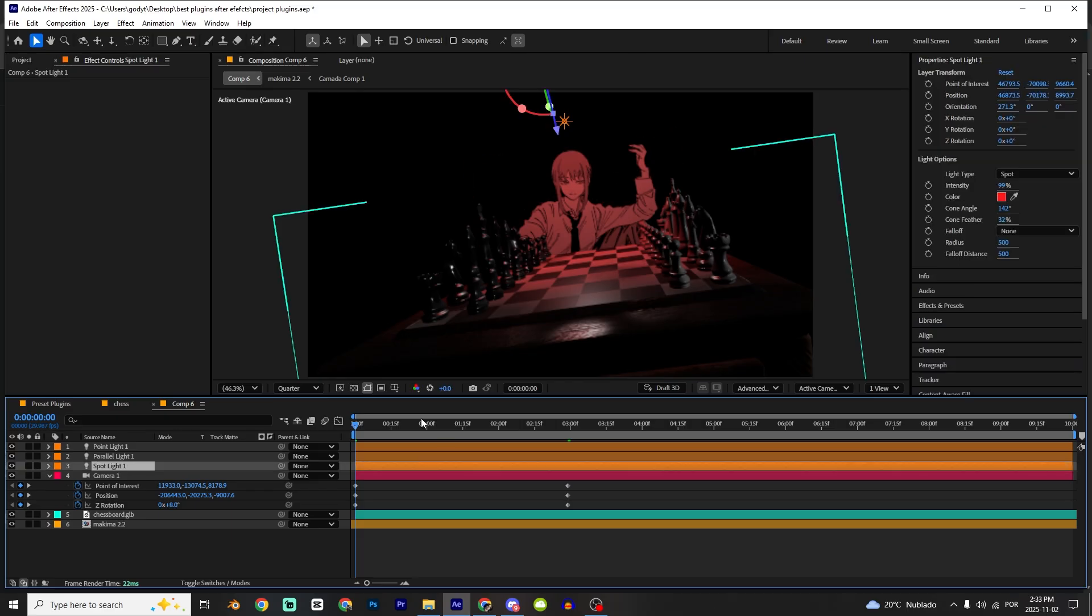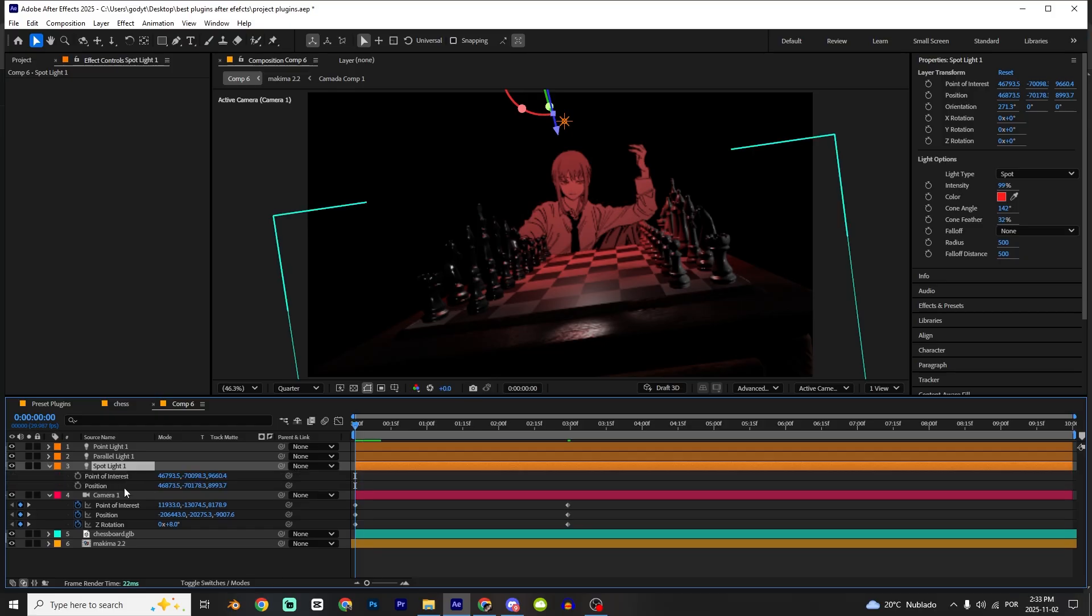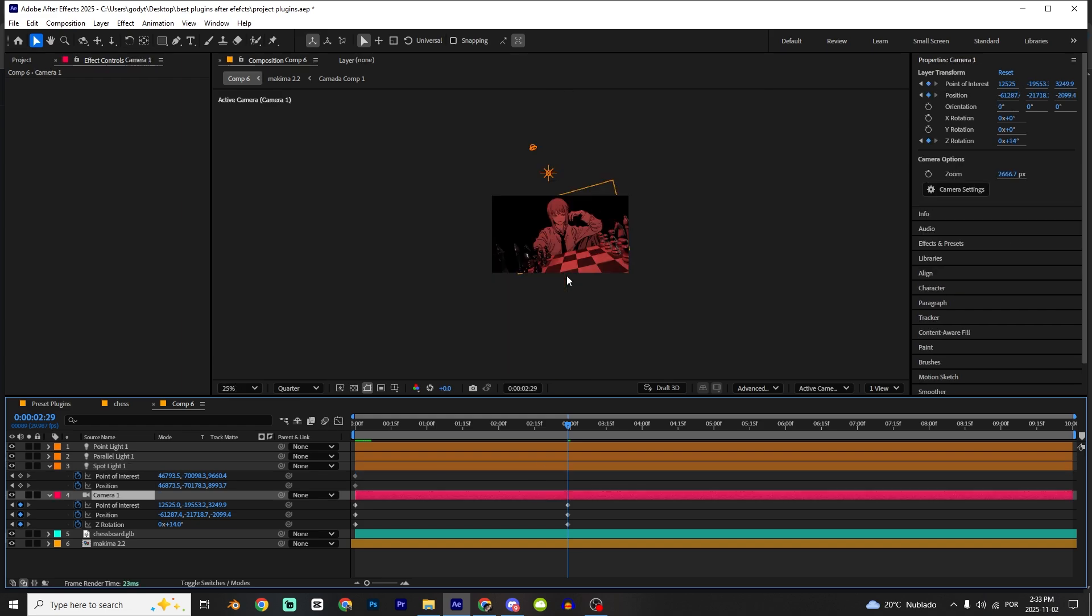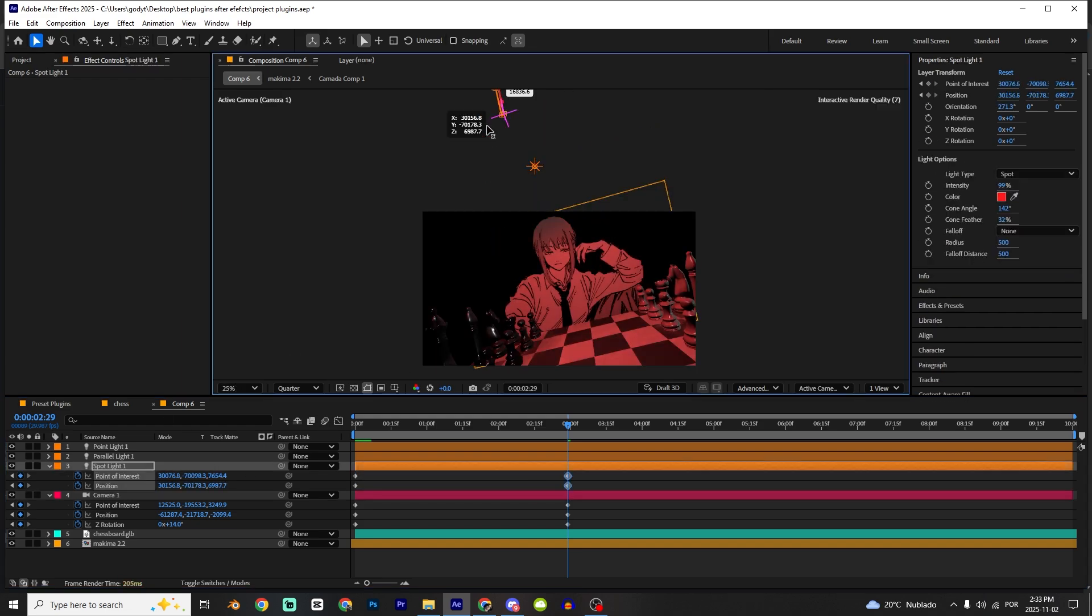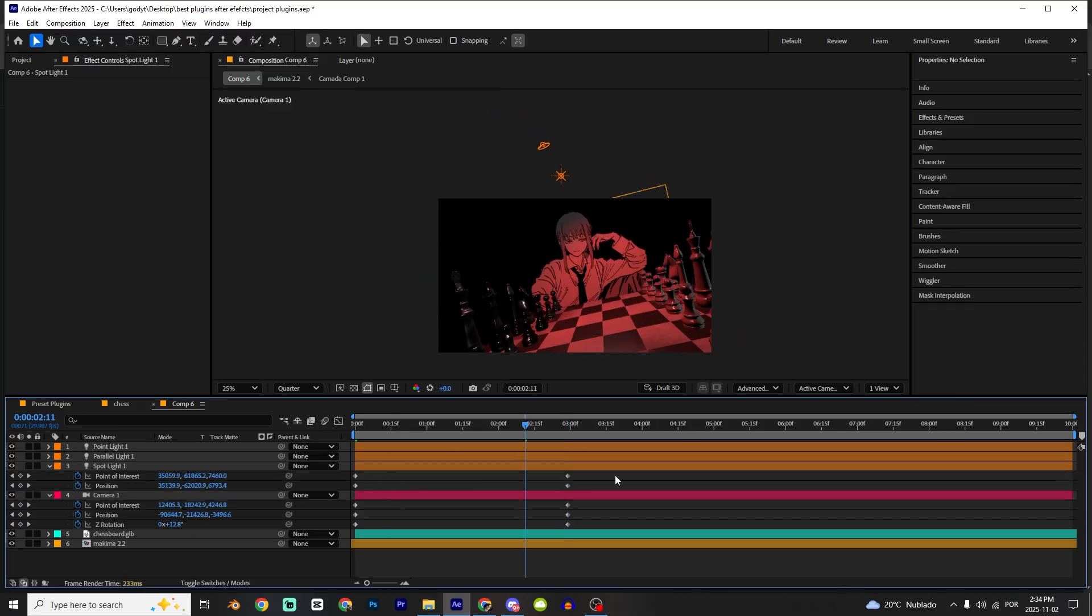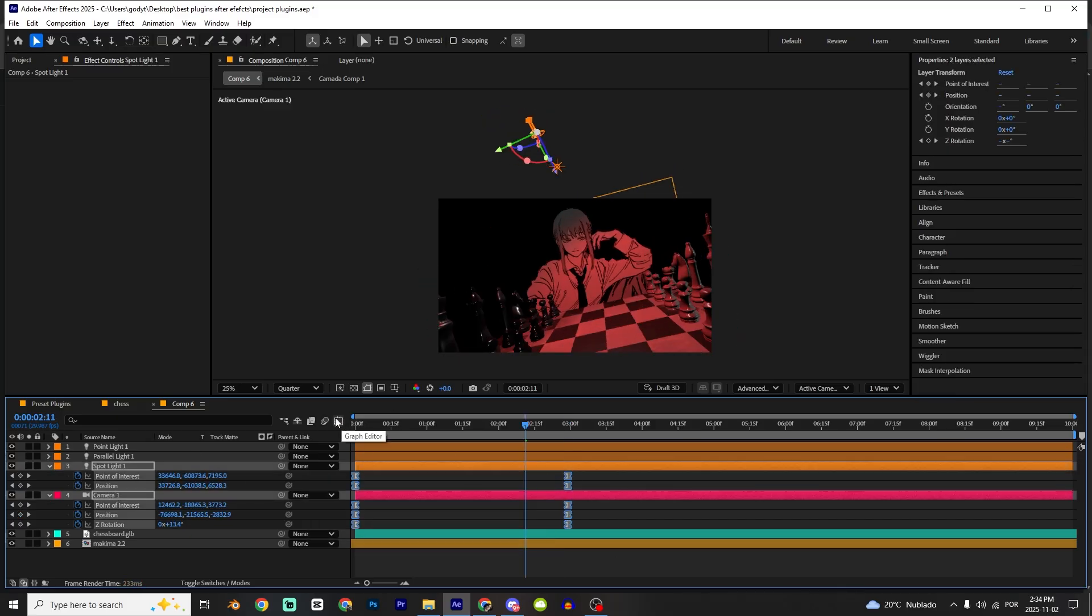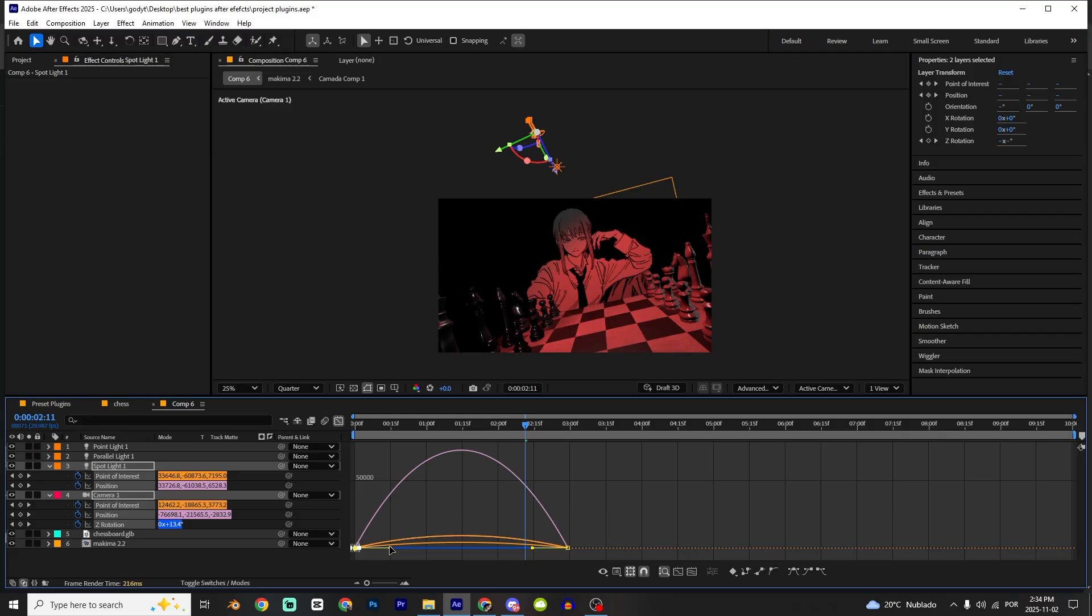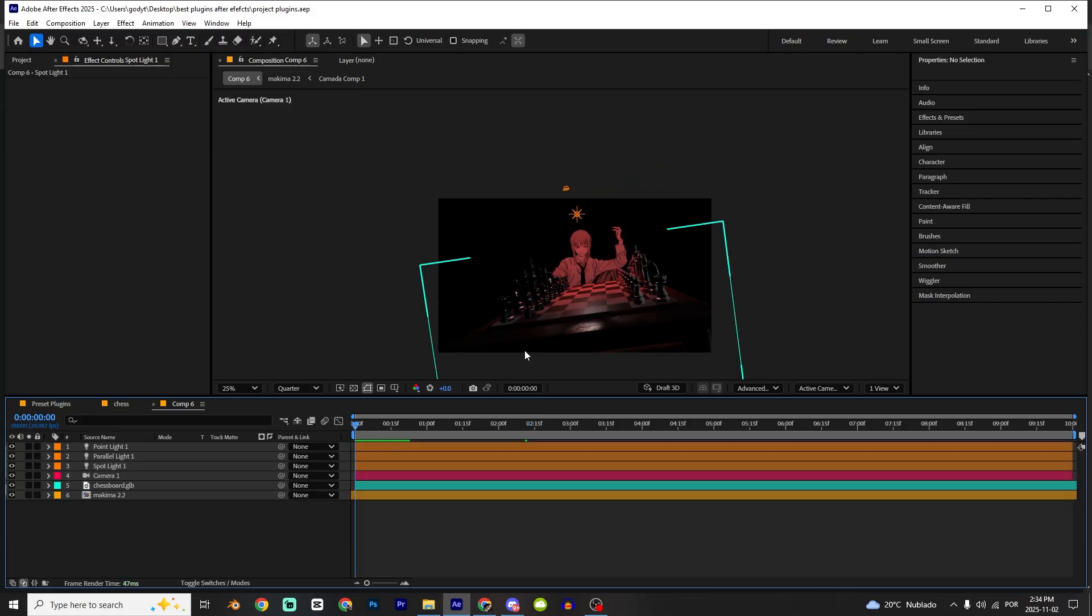You can change the light position as well. Press P, holding Shift press A. Mark those keyframes right here. I'm gonna select those keyframes, go to graph, and make this graph right here.